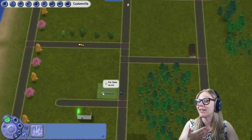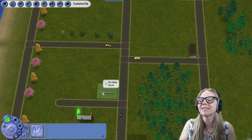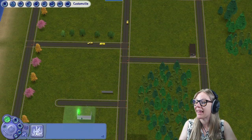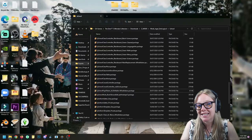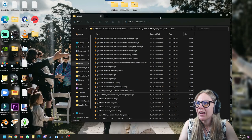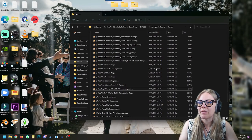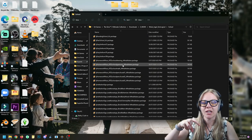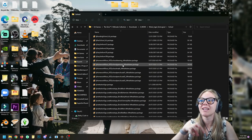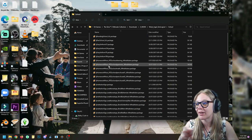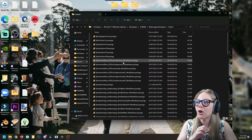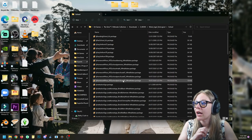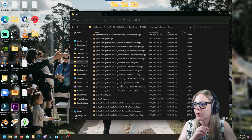You can totally set your school up on a residential lot and not worry about this next section — your principal could live on the same lot, like a little schoolhouse where they live upstairs and the school is downstairs. But if you want to play on a community lot, there's a really simple thing you can do using SimPE to make that happen.